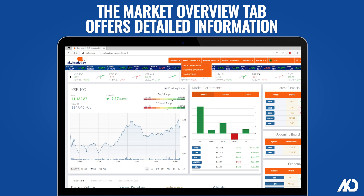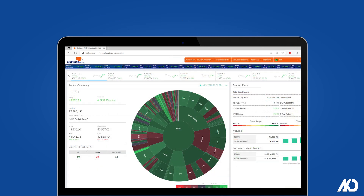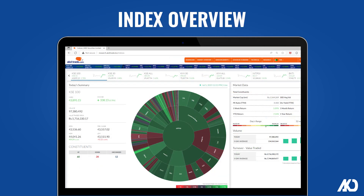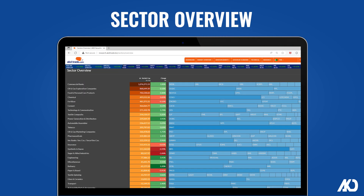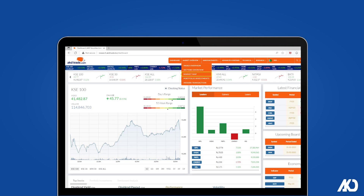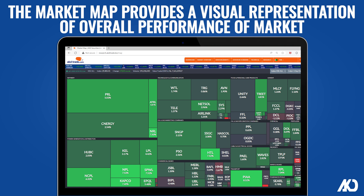The Market Overview tab offers detailed information including index overview and sector overview. The market map provides a visual representation of the overall performance of the market.